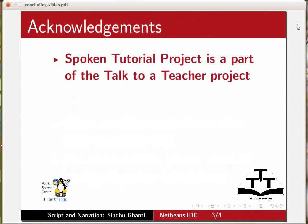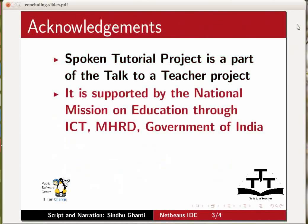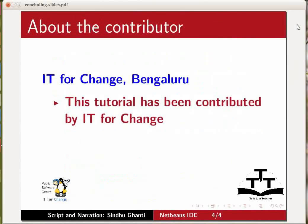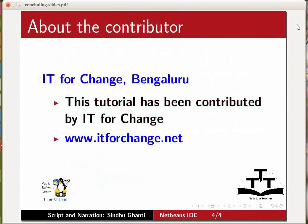Spoken tutorial project is a part of the talk to a teacher project. It is supported by the national mission on education through ICT MHRD Government of India. More information on this mission is available at spoken-tutorial.org slash nmeict-intro. This tutorial has been contributed by IT4Change. Thank you for joining us.